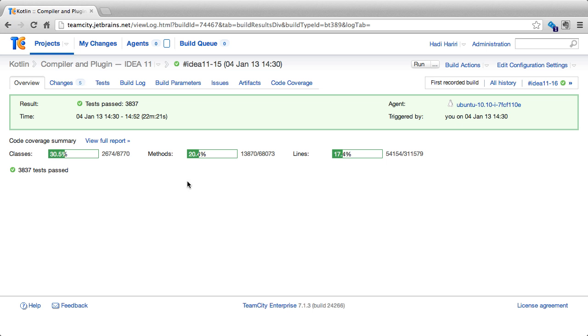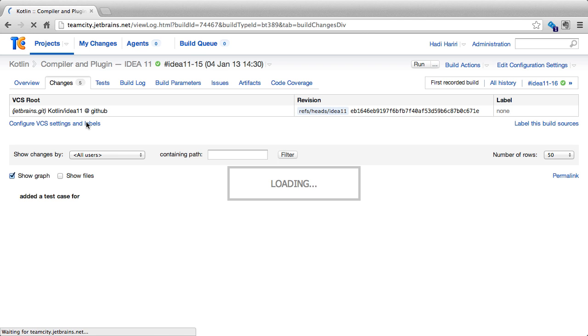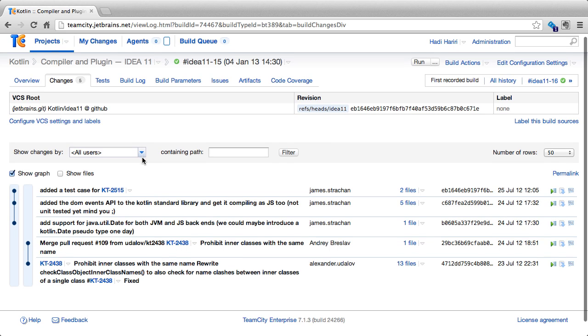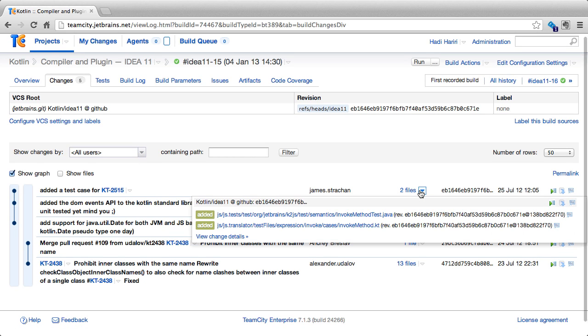Here's a build that's passed. Let's take a look at some of the other tabs. On the Changes tab, we see a list of changes that occurred in this build. For each of these changes, we can see a list of files that were related to this change.